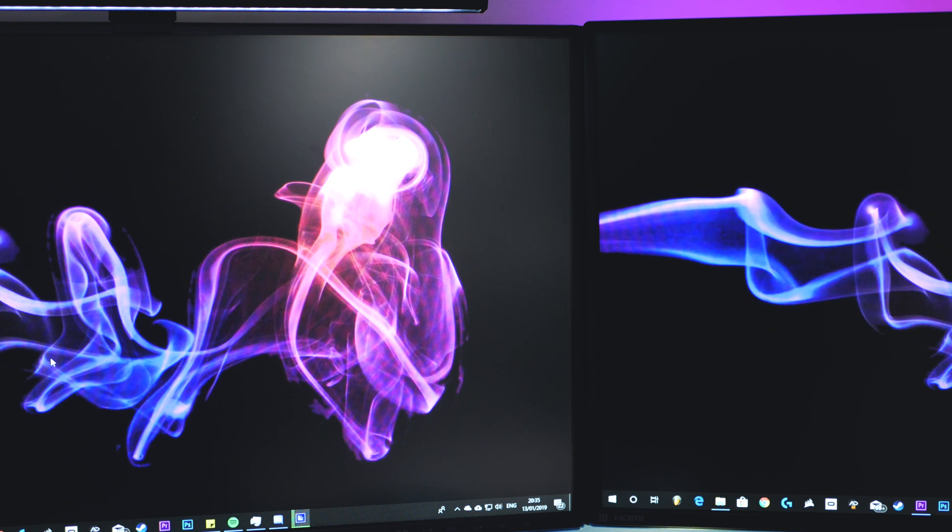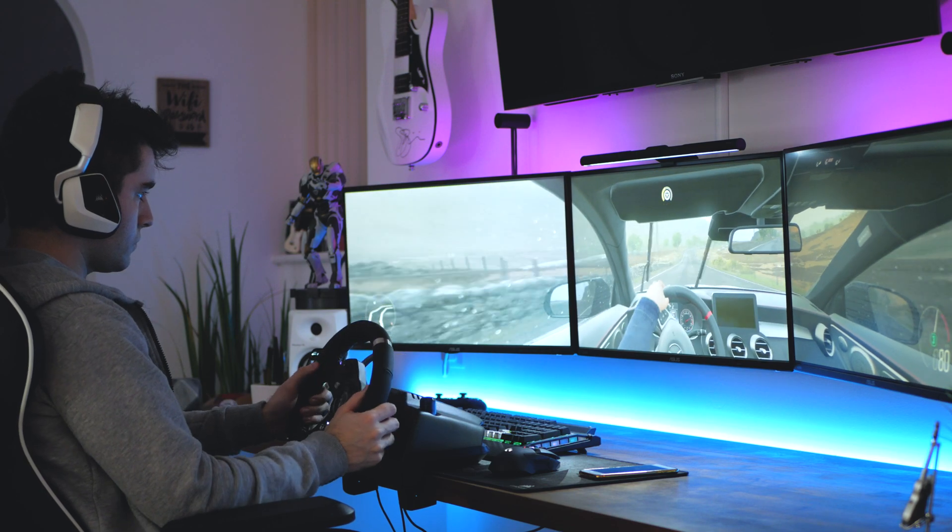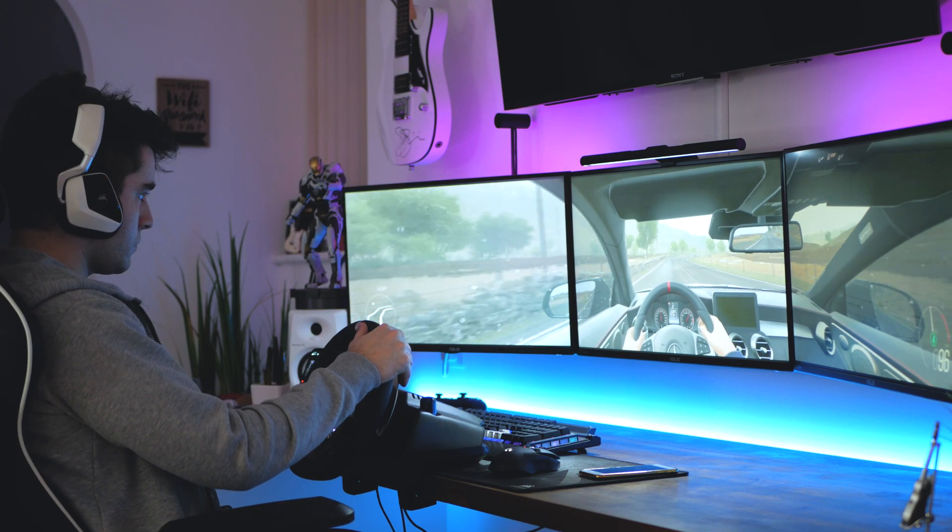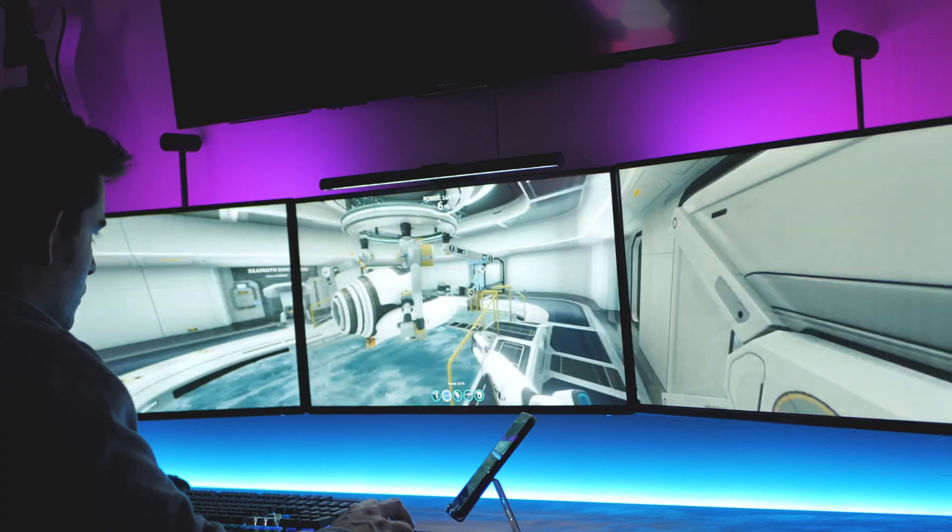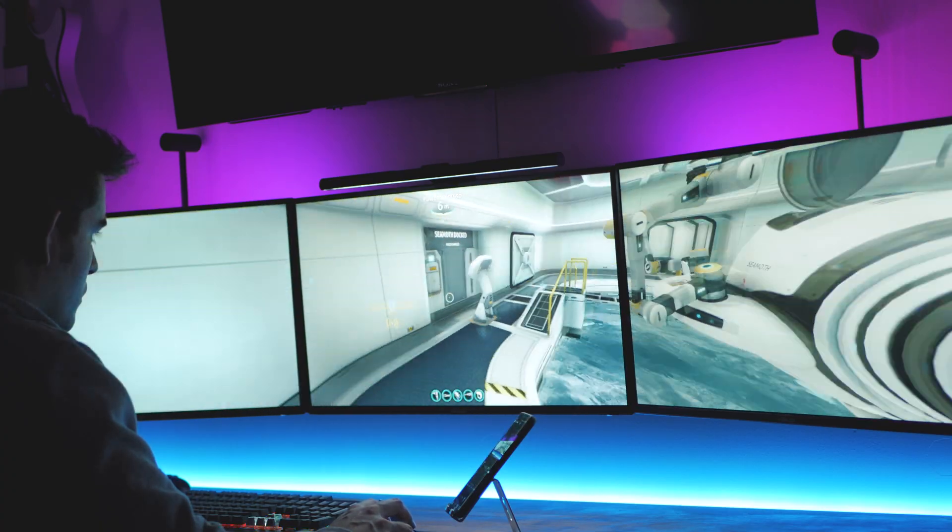Talking of surround gaming, I'm sure you've all experienced the horrible chore of having to enable Nvidia surround every time you want to play a game in glorious triple screen mode.